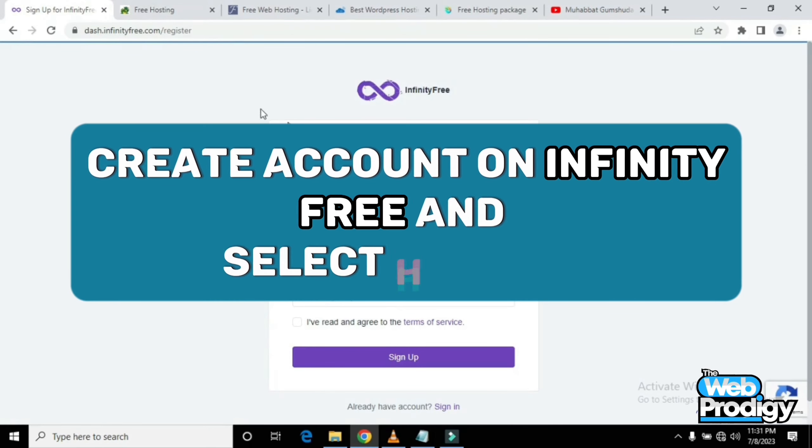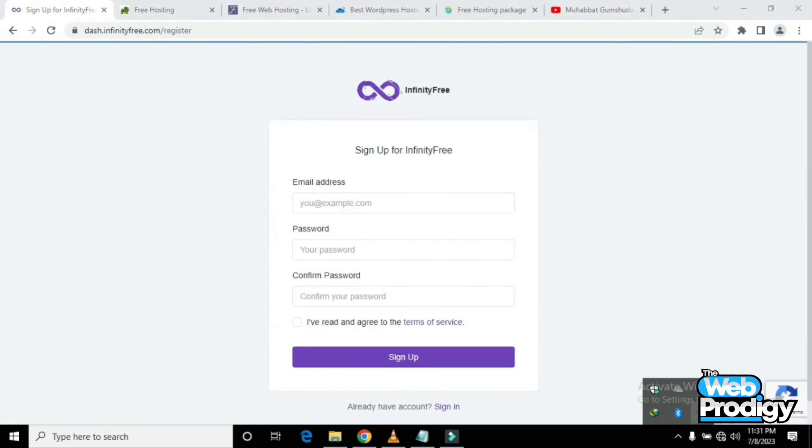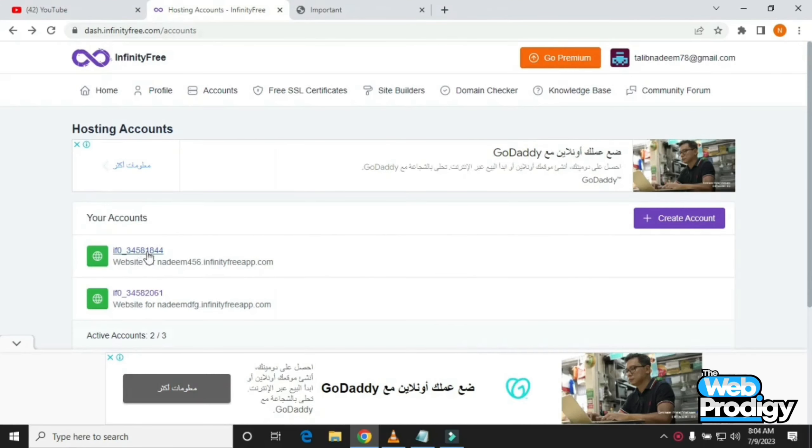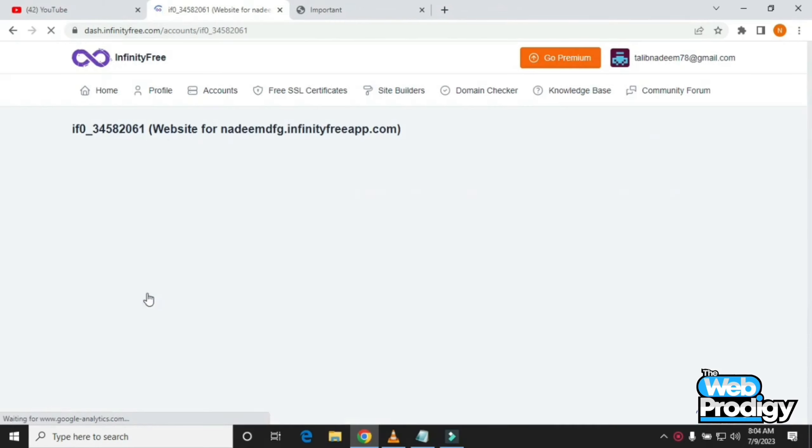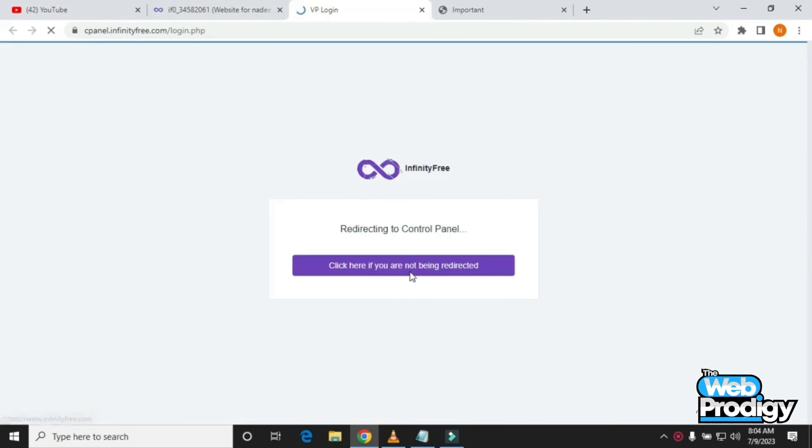The first step is you have to create an account on InfinityFree and select hosting. After creating an account on this website, you have to move forward and click Control Panel.